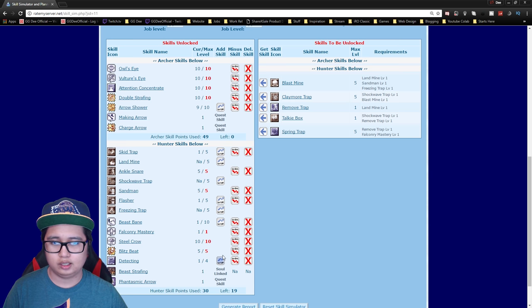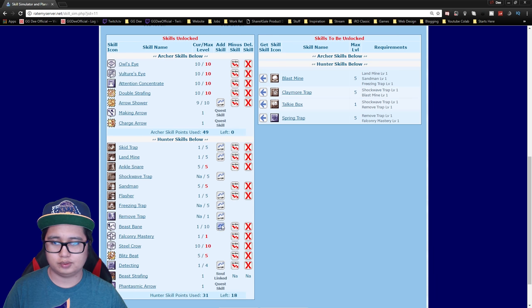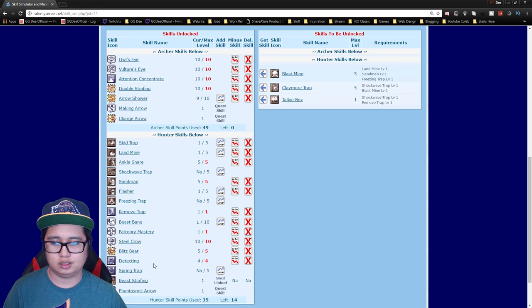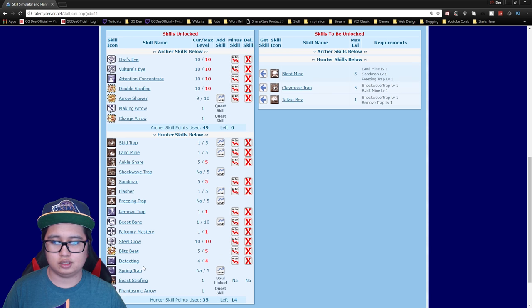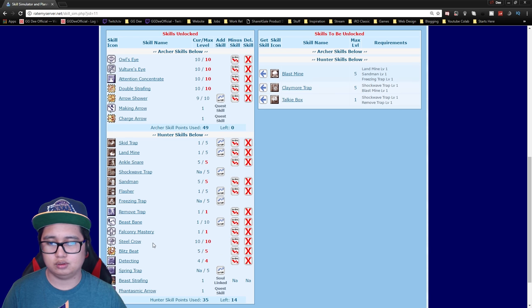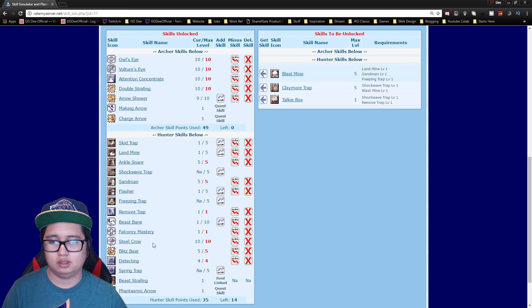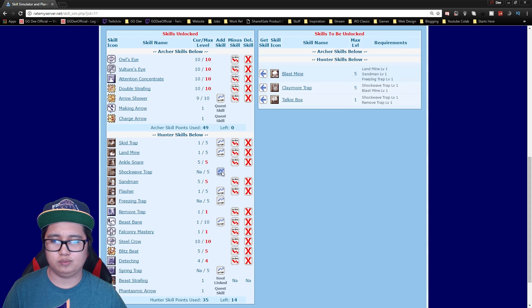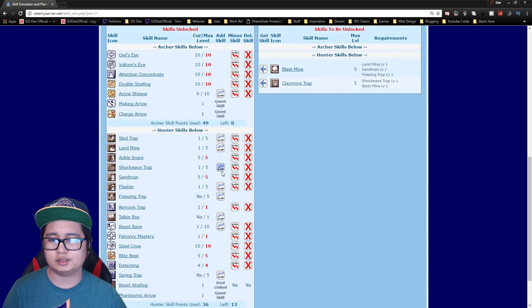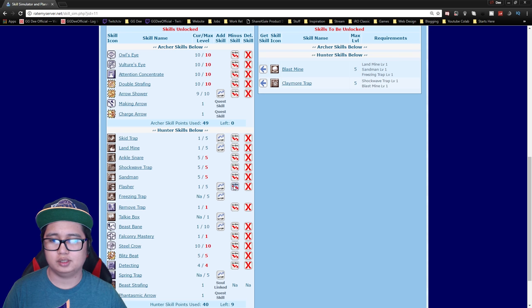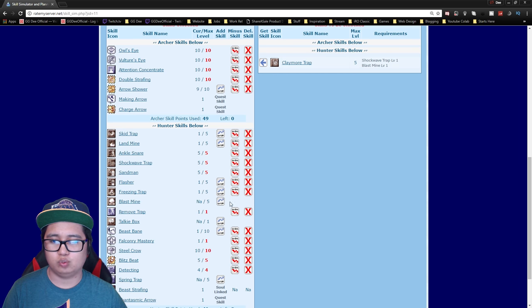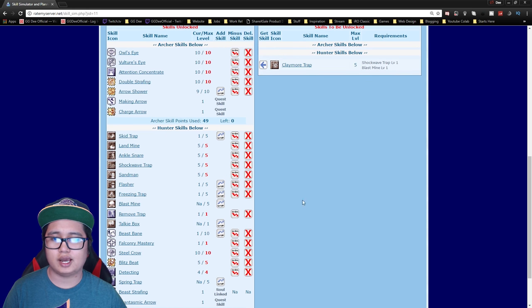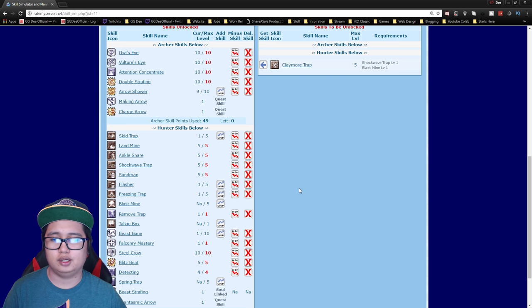I like to get remove trap as soon as possible and then max out detecting because it's actually a skill you use a lot in WoE, and then you just get your other skills that you want. I would recommend if you PvP a lot getting shockwave trap and at least one point in freezing trap and then getting landmine. You can actually landmine stack and then push it to your opponents and they pretty much die in one hit.